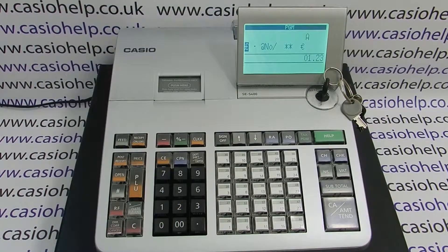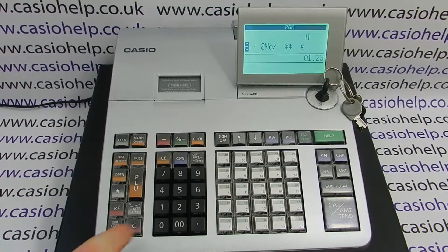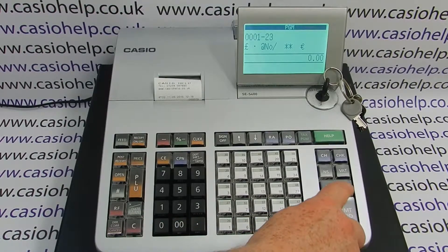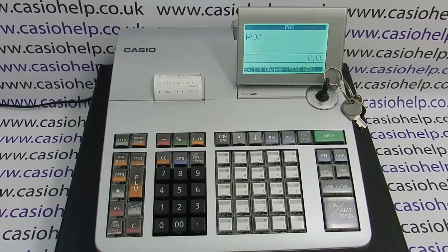Once the pound symbol is displayed, press double zero, cash, and subtotal.